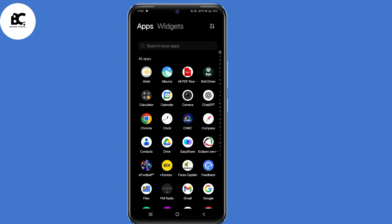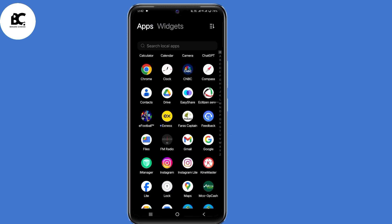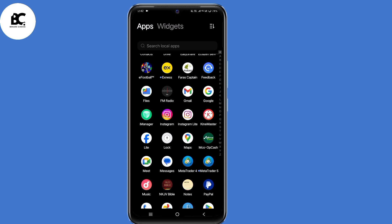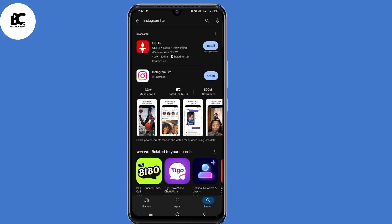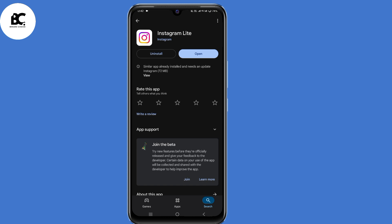For the first method, go ahead and open your Play Store or App Store, then search for Instagram Lite. Go ahead and install this application on your device.